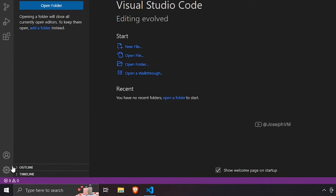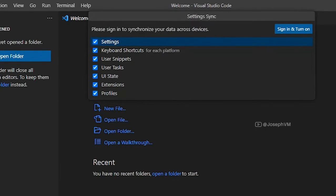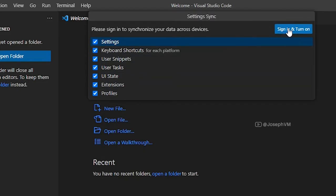Click the gear icon located at the bottom left hand corner and select turn on settings sync. You will be presented with several checkboxes allowing you to choose what you want to sync. After making your selections,